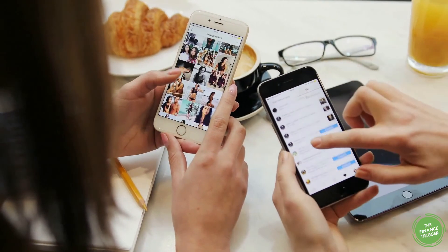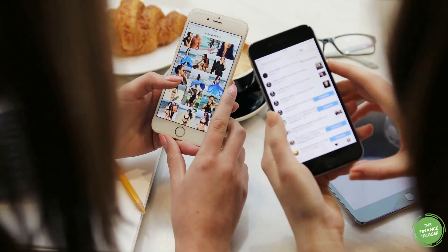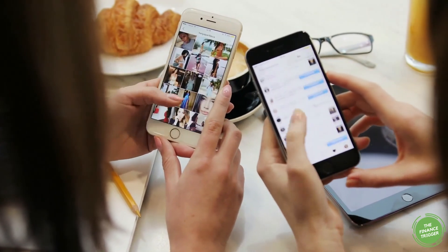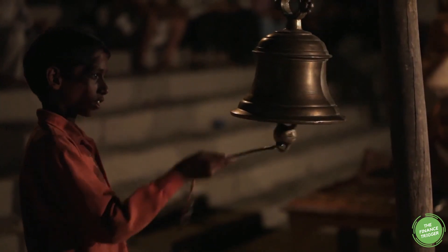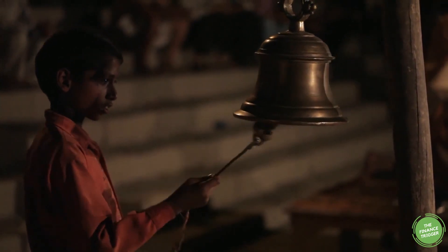As always, share this with your friends and smash the bell button to receive notifications of our future content.